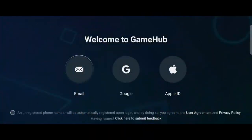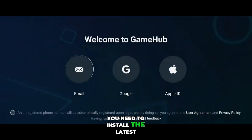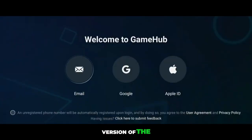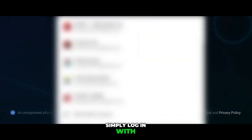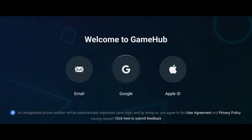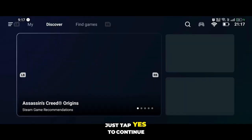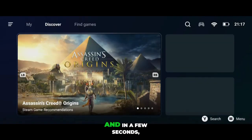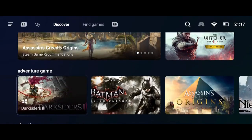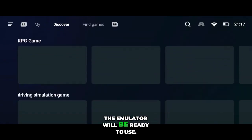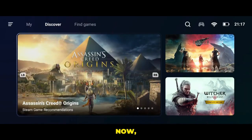First, you need to install the latest version of the Gamehub Emulator. Once installed, simply log in with your Google account. After that, you'll see a few setup steps. Just tap Yes to continue, and in a few seconds the emulator will be ready to use.